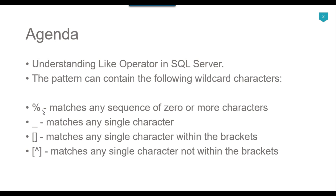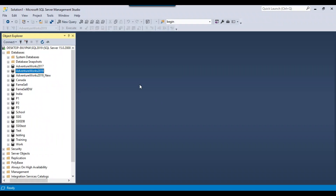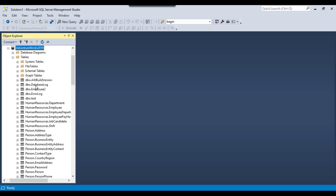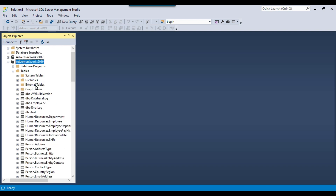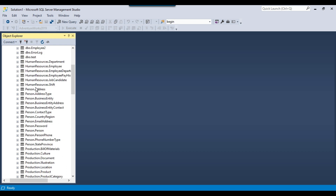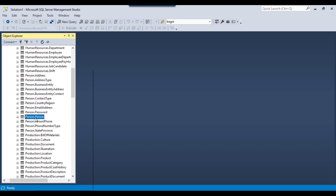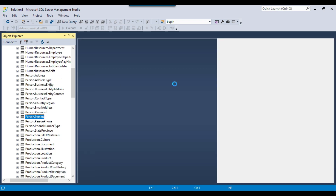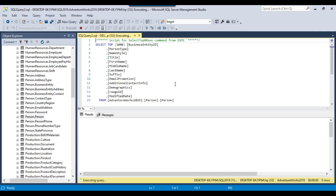Let's see how we can use these four different pattern matching conditions in SQL Server. I'll jump to the demo. This is my SQL Server instance and I will be using the AdventureWorks database, which you can download from the Microsoft site for free. We can use the Person.Person table to select and filter data.